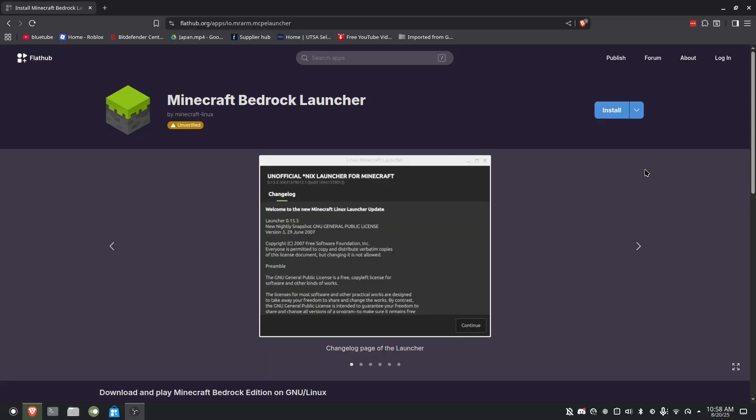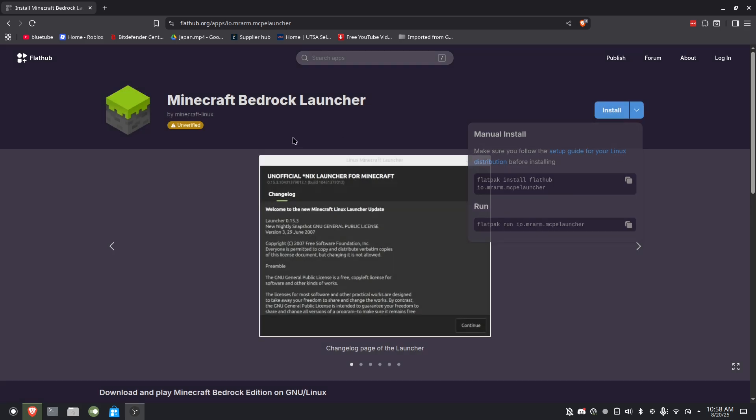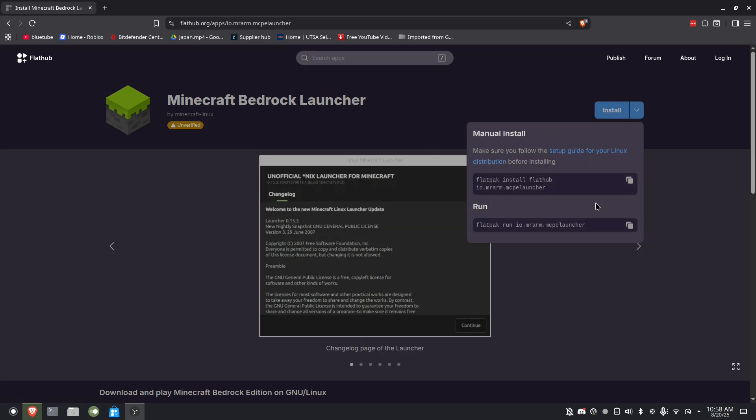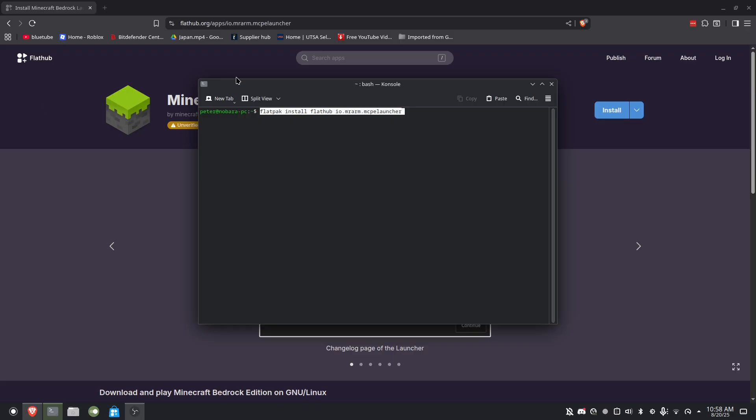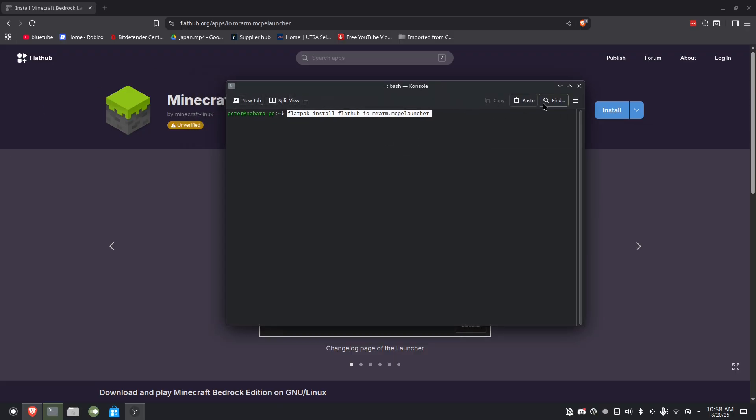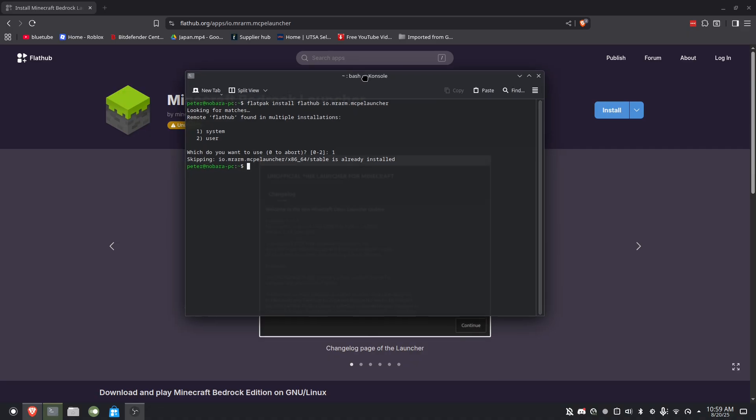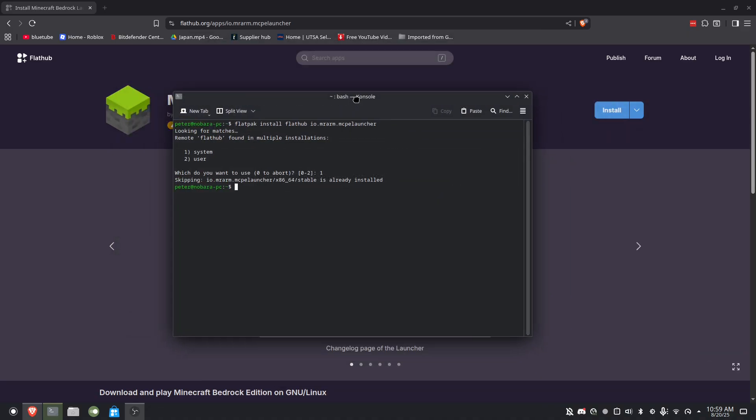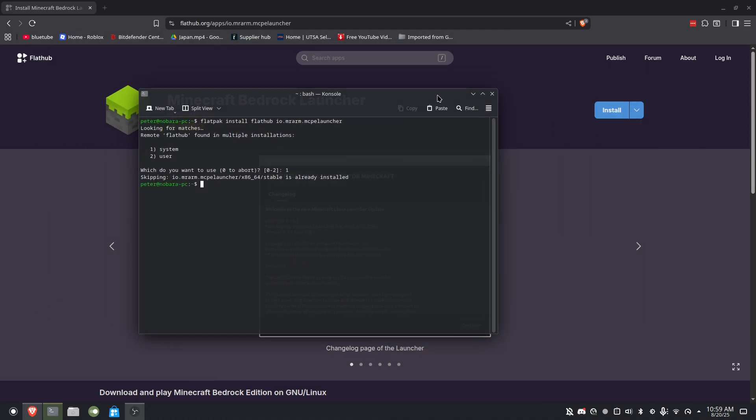So you want to take yourself to this website right here where it has the flatpack download, so that means you could install this on any distro. Right now I'm doing it on Nobara, which is a Fedora-based distro. You want to copy this, open up the terminal, and then paste the command in here. It's already installed for me, but it should install it, and you just look up Minecraft Bedrock Launcher right there.